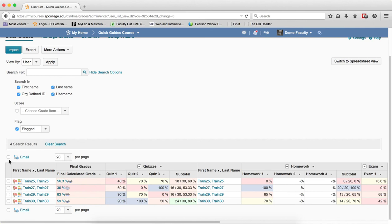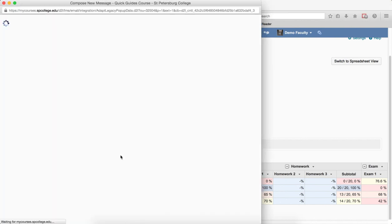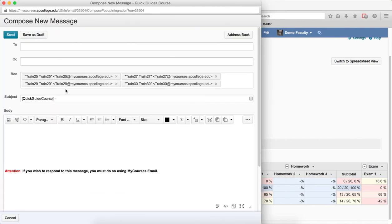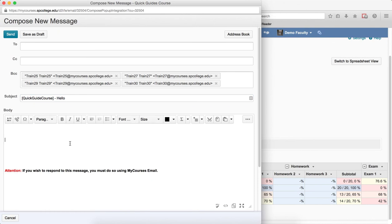Now, to send an email to them, you simply click on the checkbox next to the email link that will select all the students, and you click on email. This will bring up the compose new email message with each of the students in the BCC, so none of them will know that they're getting an email. Don't get rid of anything in the brackets. And type in your subject and type in your body of your message and click the send button.